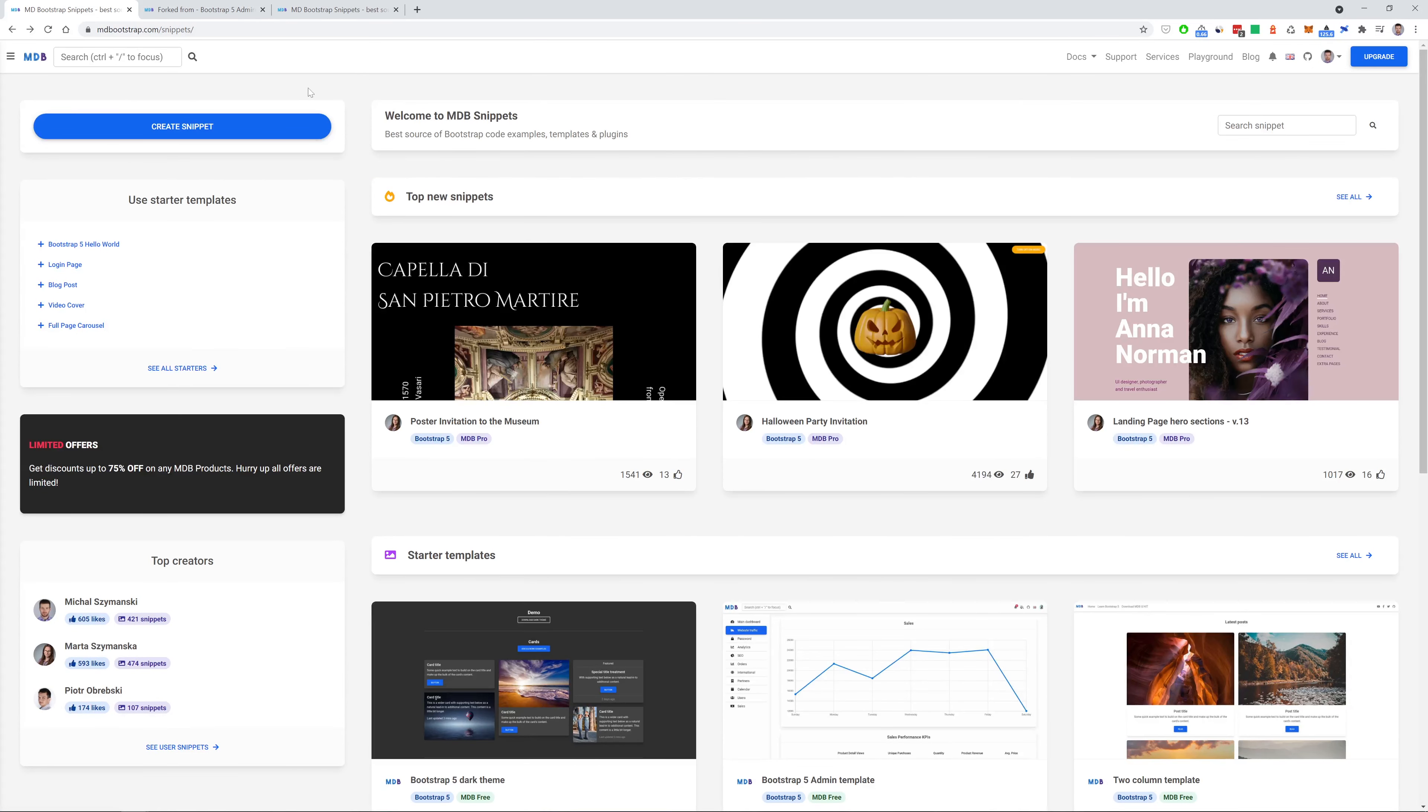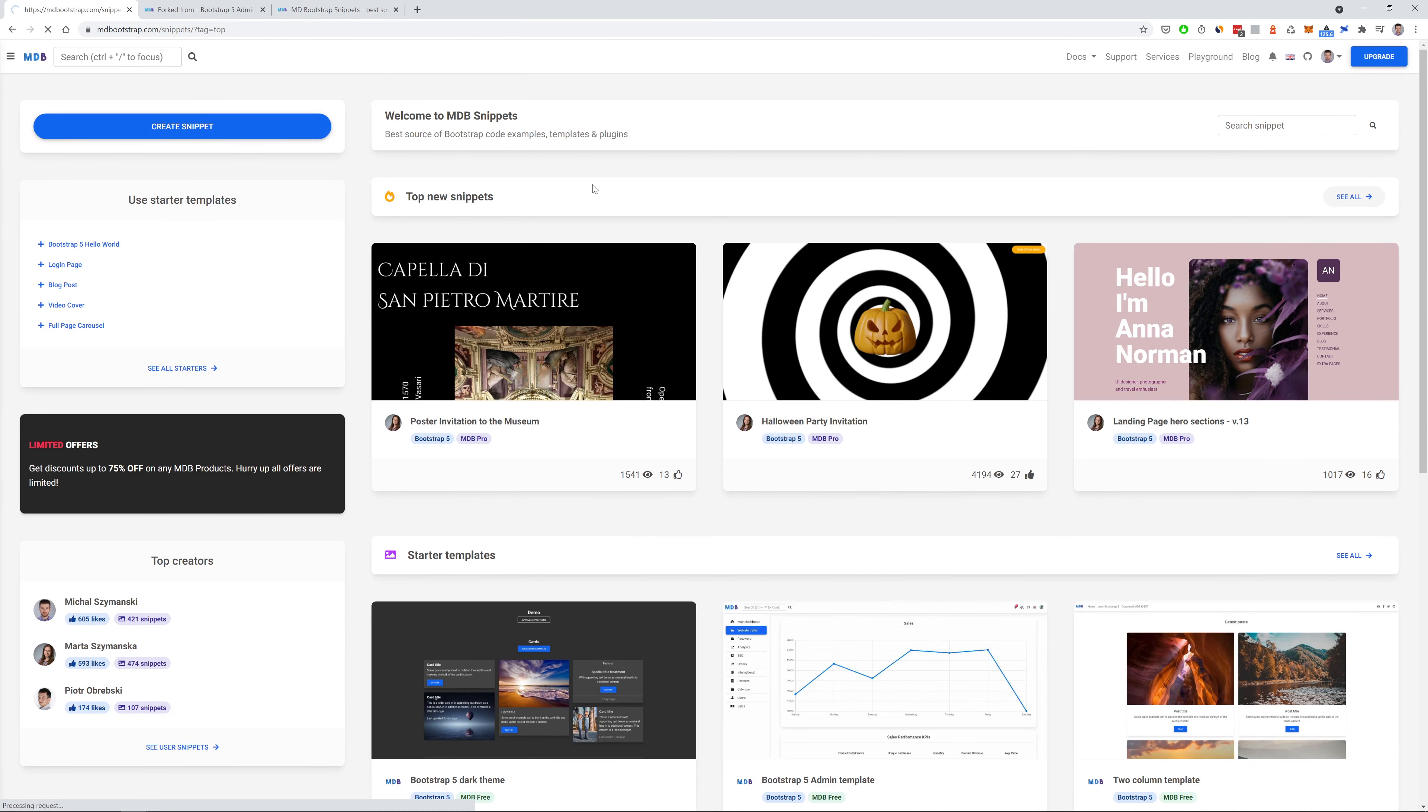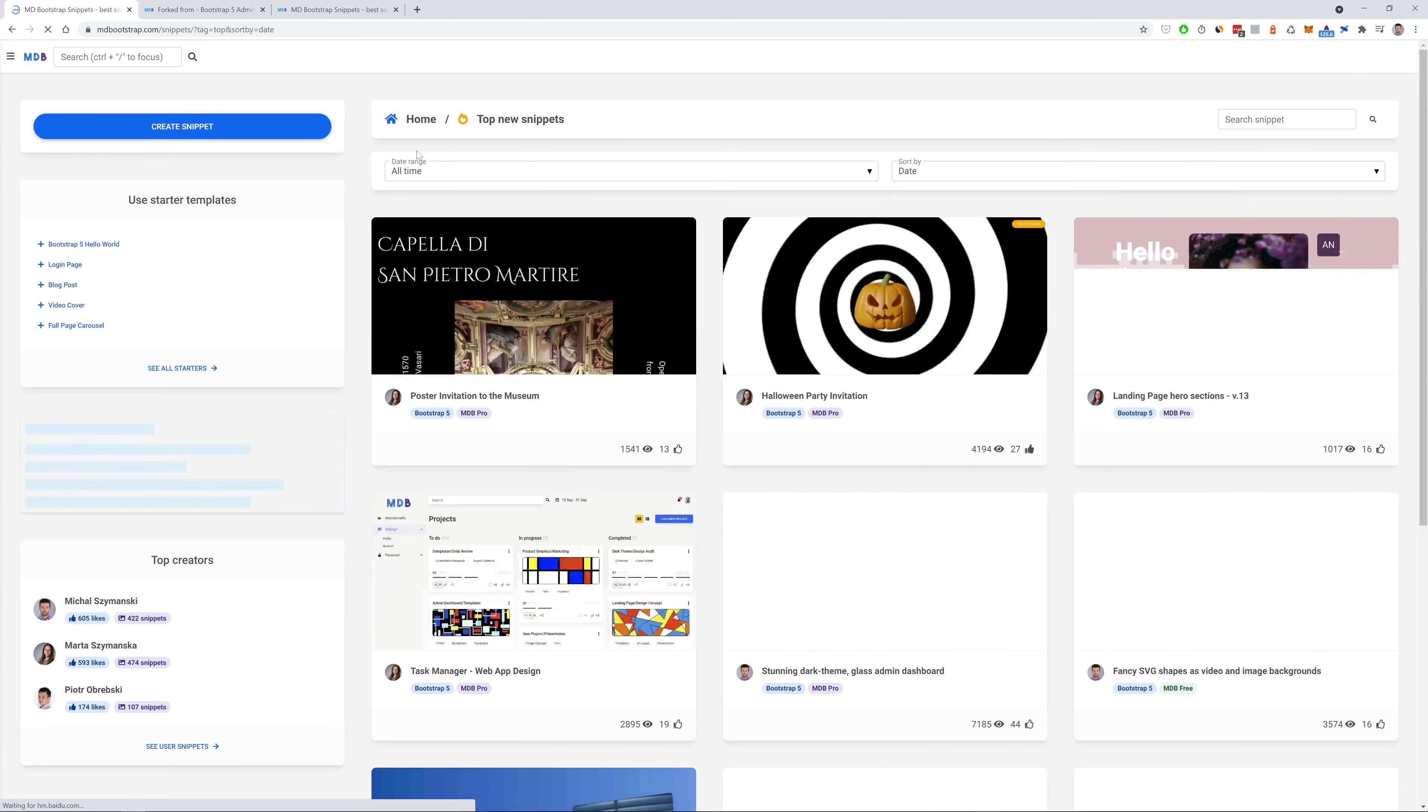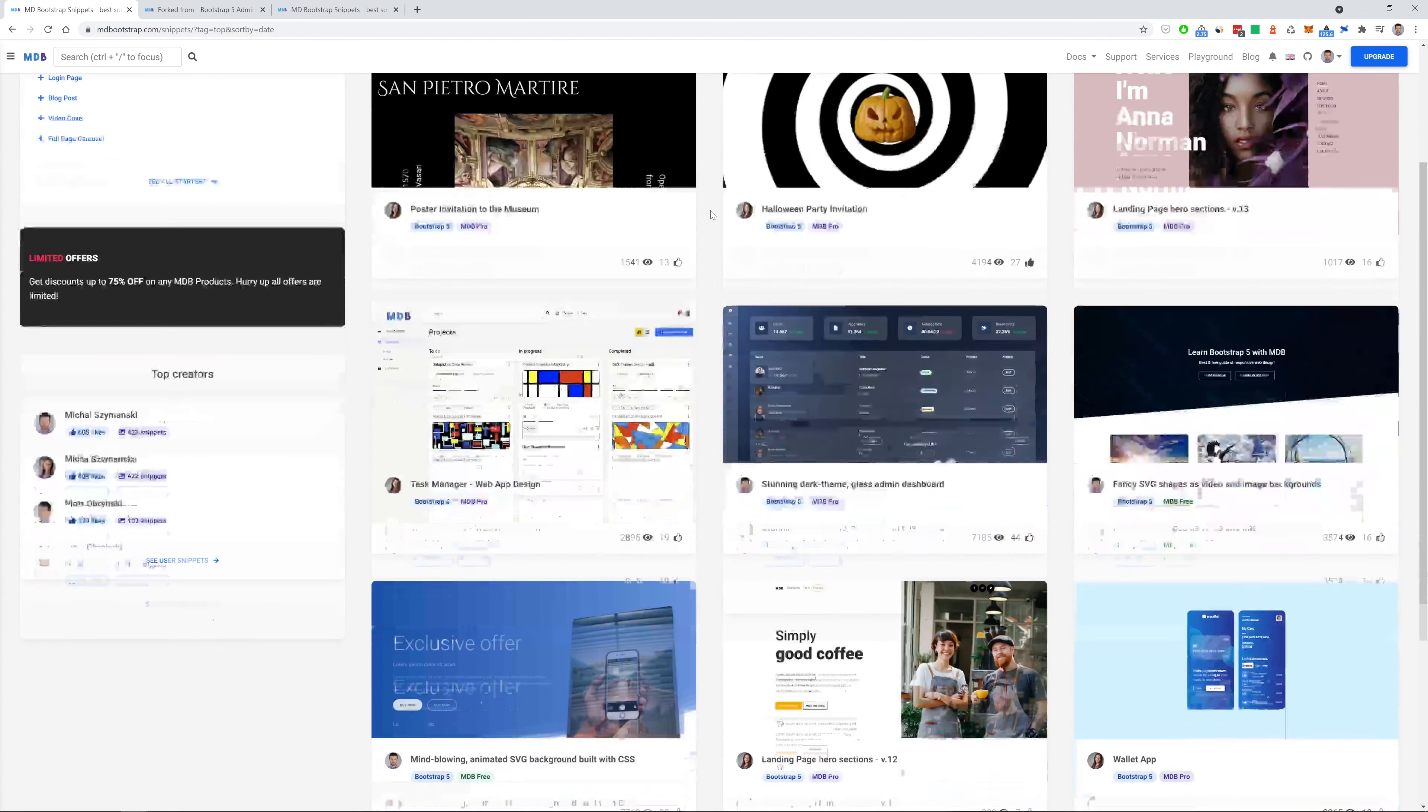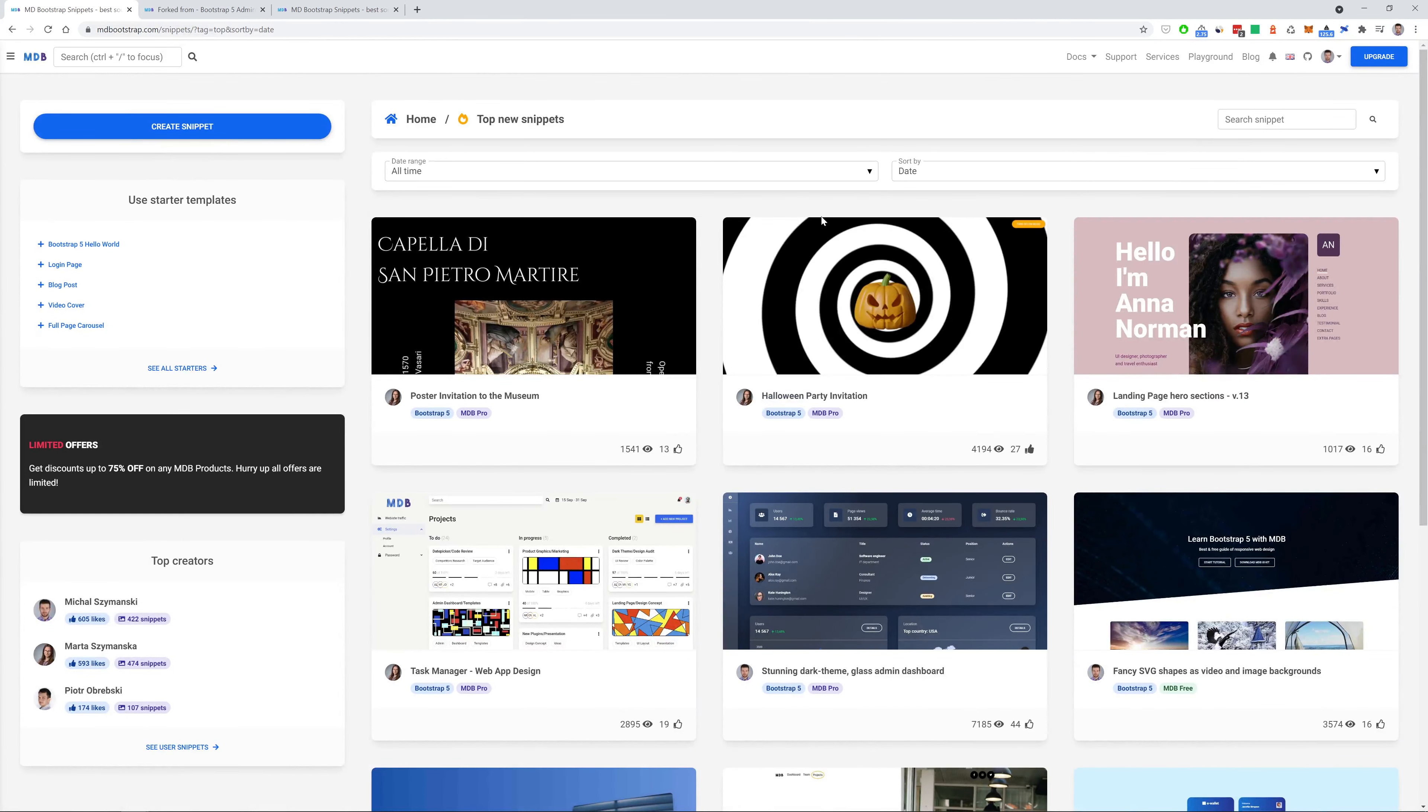So, let's get back to the main page of the snippets. And here at the top of the page you can see a section top new snippets. So, let's click it. And let's sort it by date. And here we can see some amazing snippets, amazing frontend solutions that we can explore and get some inspirations in our own work.